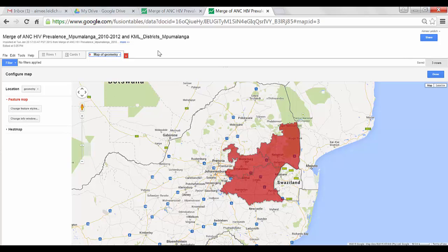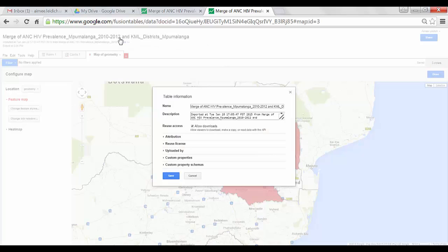One thing you may want to remember to do is to change the name of your Fusion Table. So if I click here on the name, it allows me to adjust the title.